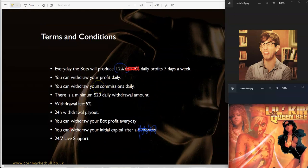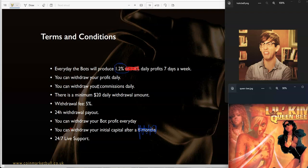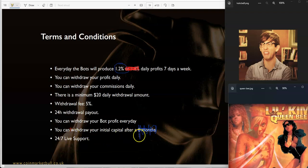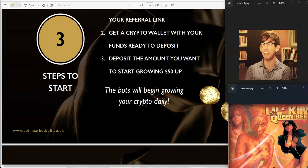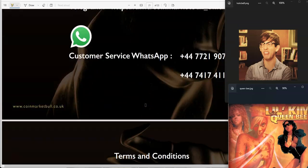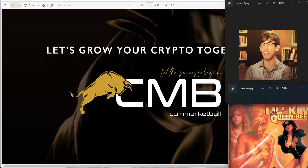Going back to this, just to kind of rehash on everything. You could withdraw your profit daily. You could withdraw your commissions daily. $20 daily withdrawal amount minimum. 5% withdrawal fee. They keep repeating the same here. And oh, look at this one. This one is a prediction. You can withdraw your initial capital after—and I scribble that out. You know why? Because you're not going to be able to. That shit's going to be locked in there. You're going to see. Only time will tell. We're going to find out at the end of this summer. That's when eight months is up, the end of the summer. So we'll find out.